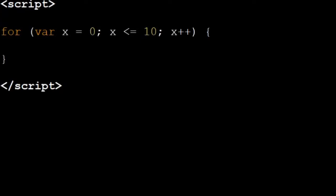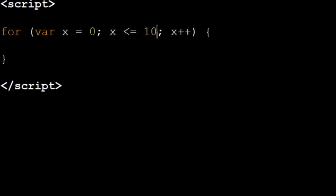Next is our boolean condition, just like the if statement, something checking whether it's true or false. We're checking if x is smaller than or equal to ten.